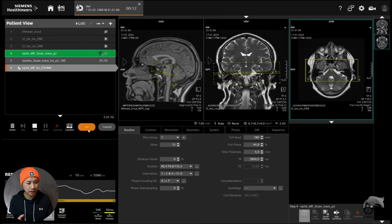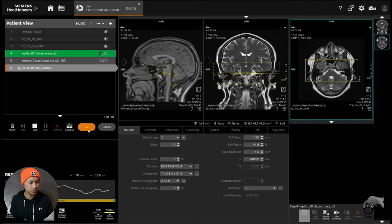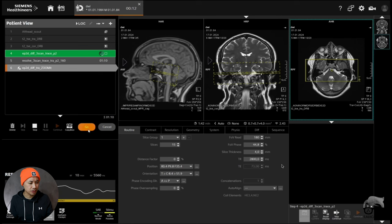That's why it's called zoom-it. It only excitates in that area, so no fold-over will occur here. With that you're also able to minimize the TE. The TE can be lower because you only acquire this area, not the whole head.